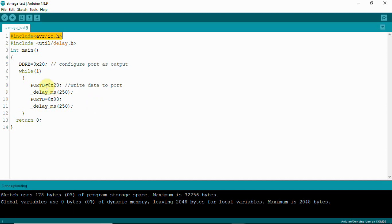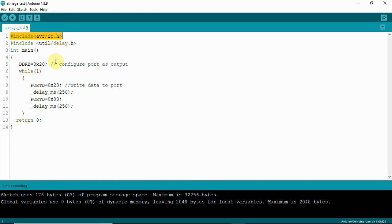The delay can also be created using a for loop, but here we are using delay.h which is already available in the Arduino library. We are going to write simple C code with an int main function where we use DDRB equal to 0x20. The reason for using 0x20 is that it corresponds to pin number 5.